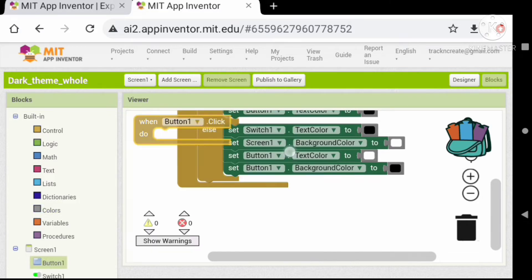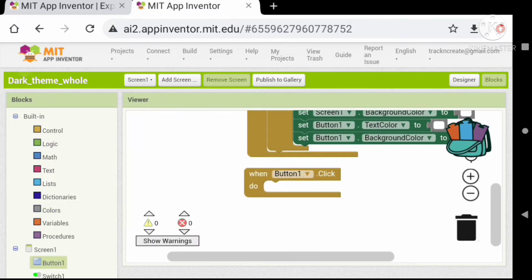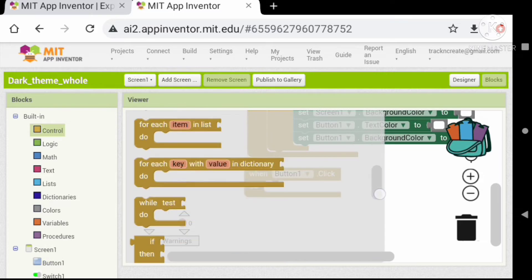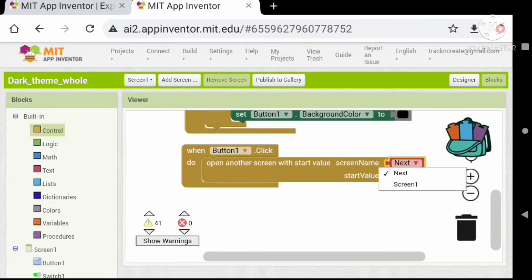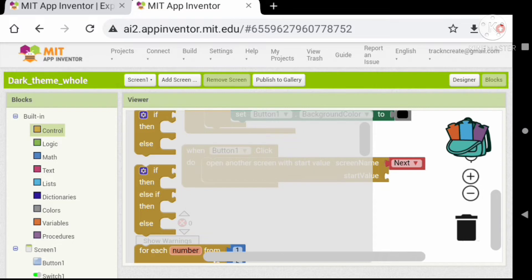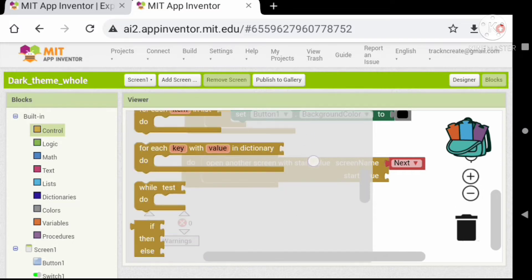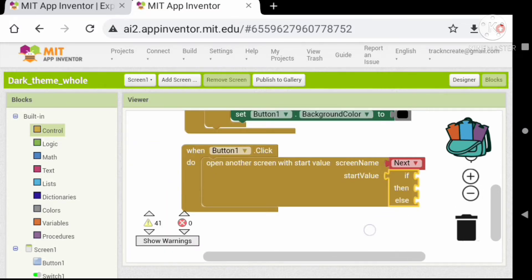Drag and drop a button click event and drag an 'open another screen with start value' block into the button block. Add an if-else statement in the start value and check the value of the button.